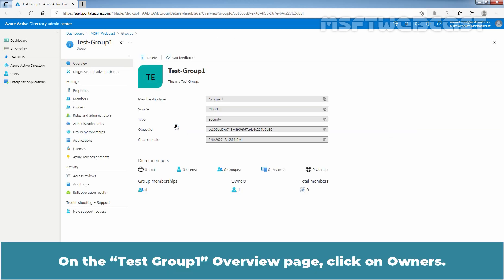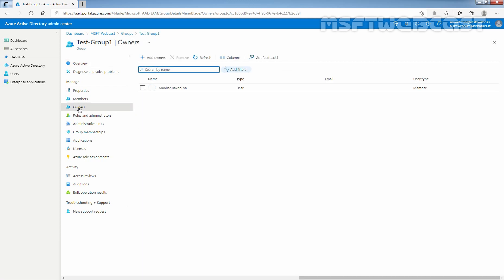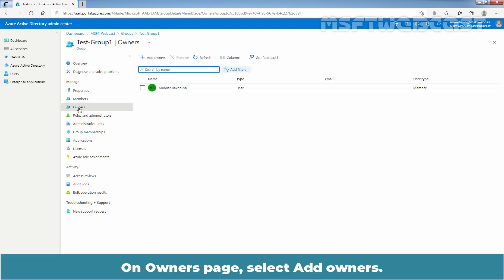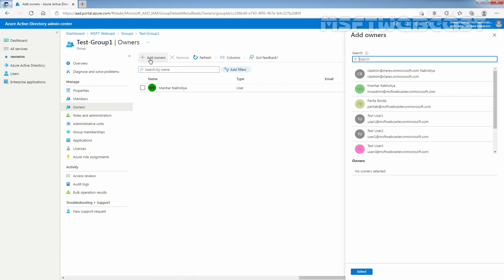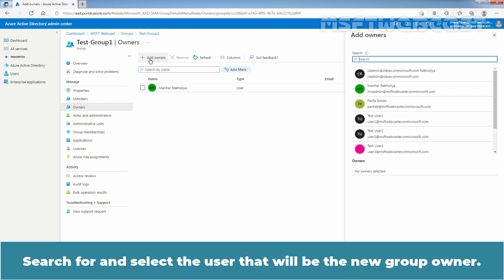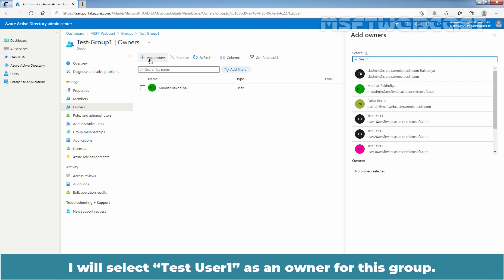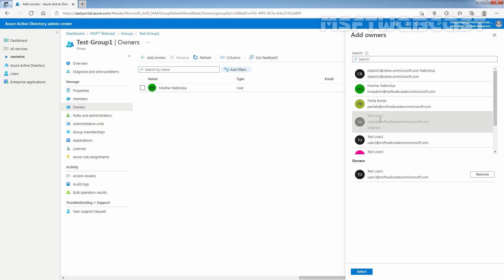On the Test Group 1 overview page, click on Owners. On the Owners page, select Add Owners. Search for and select the user that will be the new group owner. I'll select Test User 1 as an owner for this group. Click on the Select button.